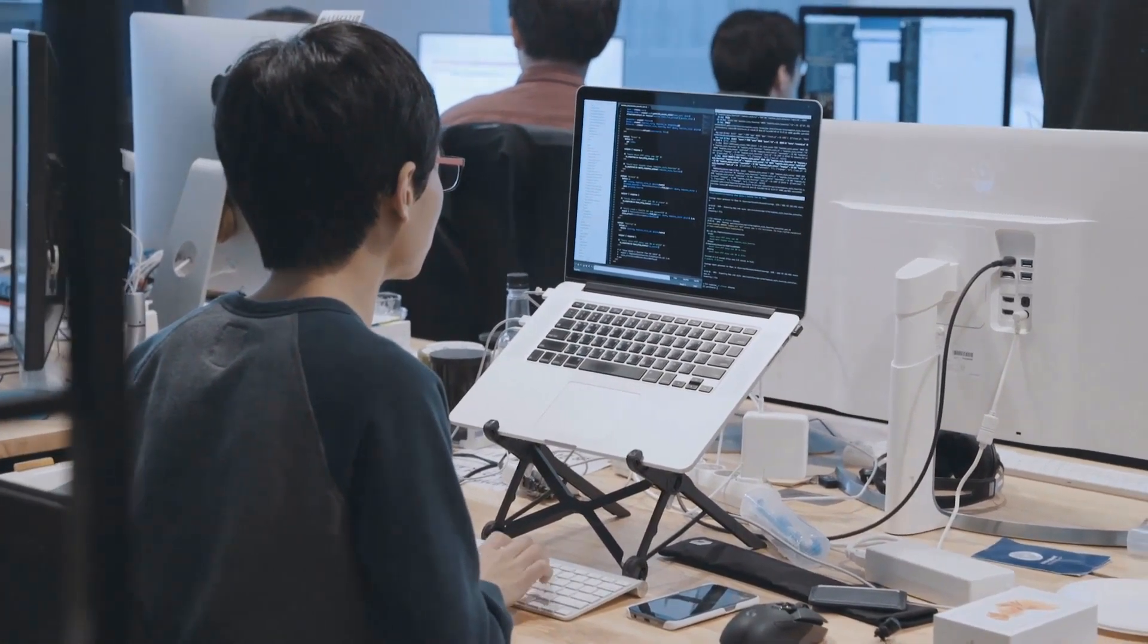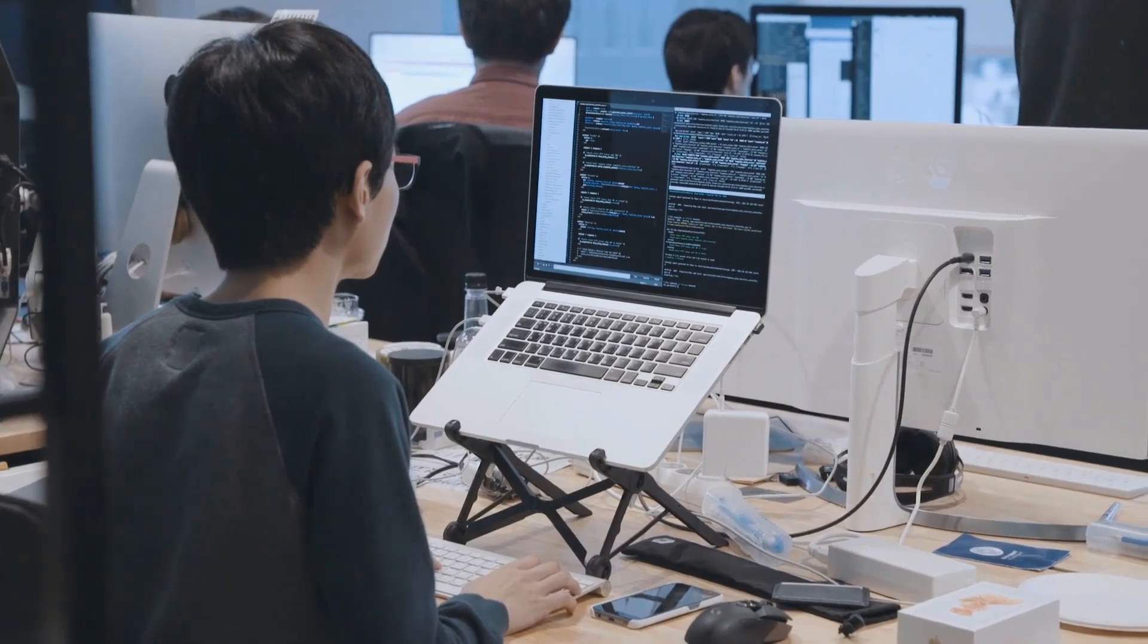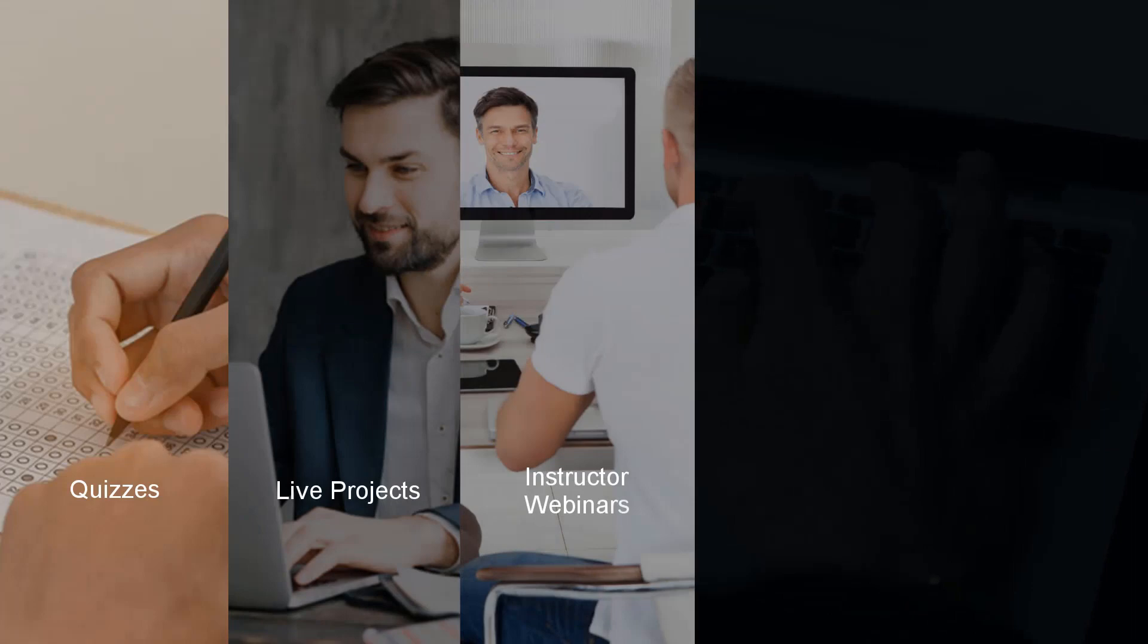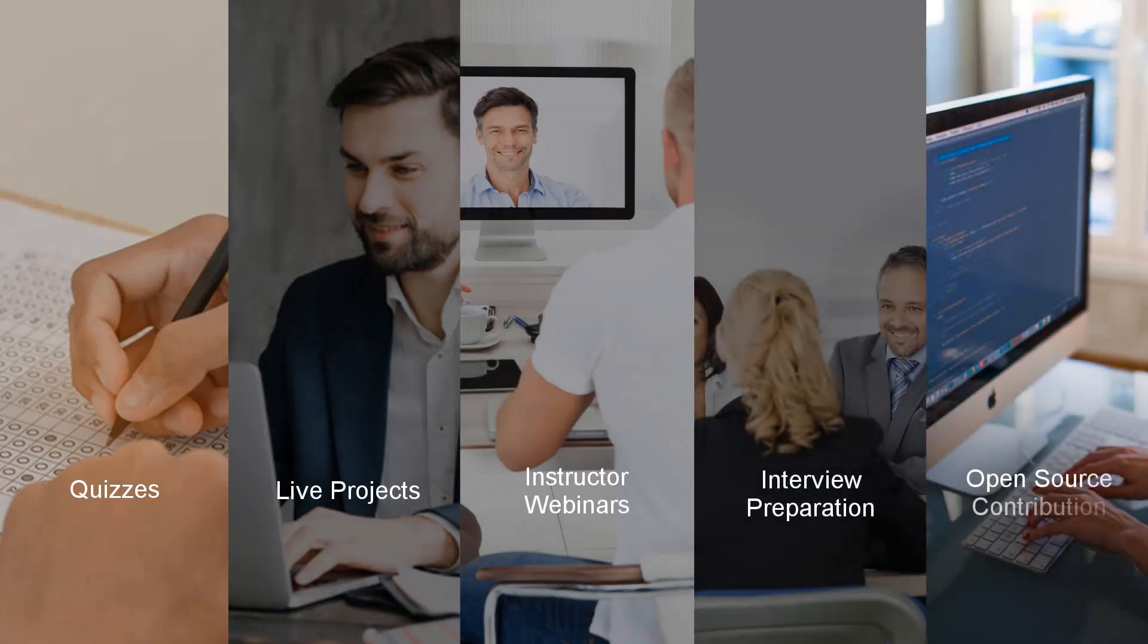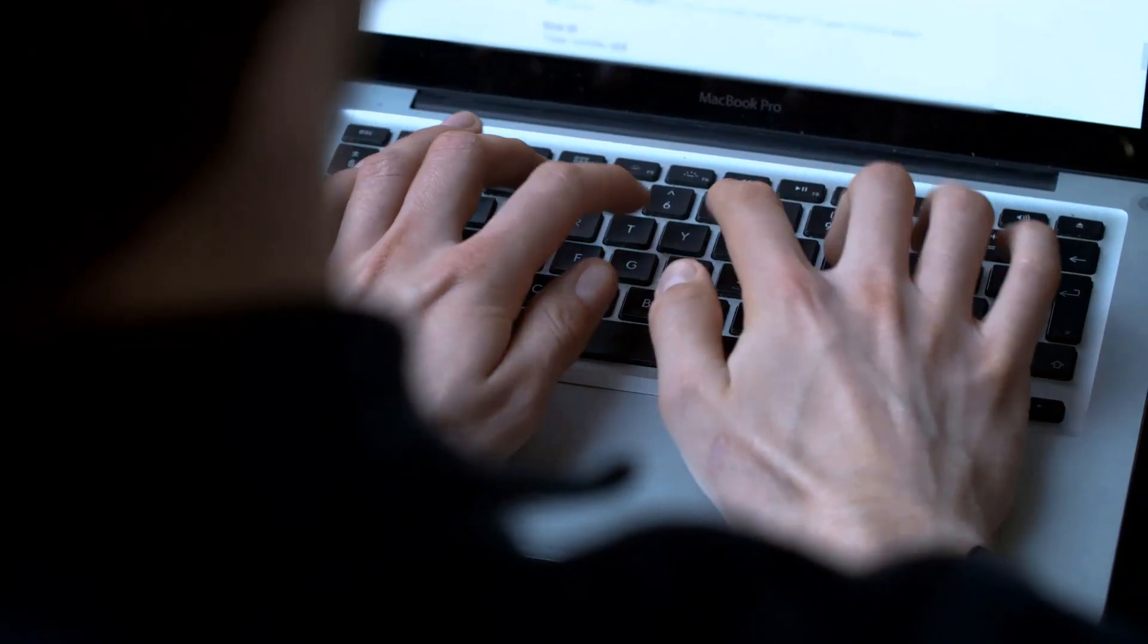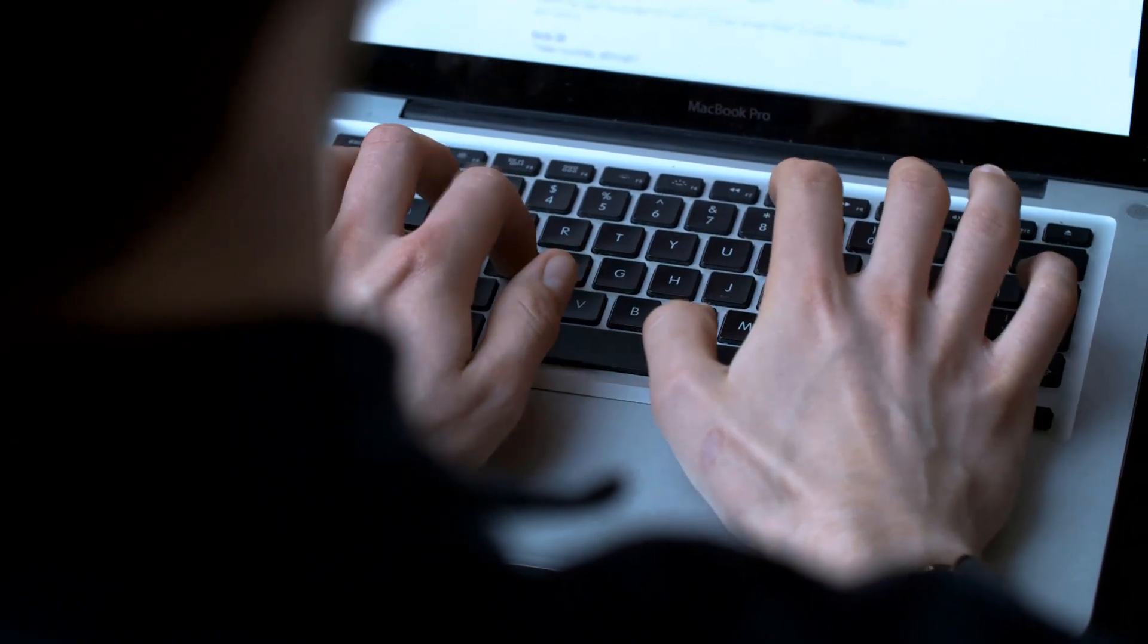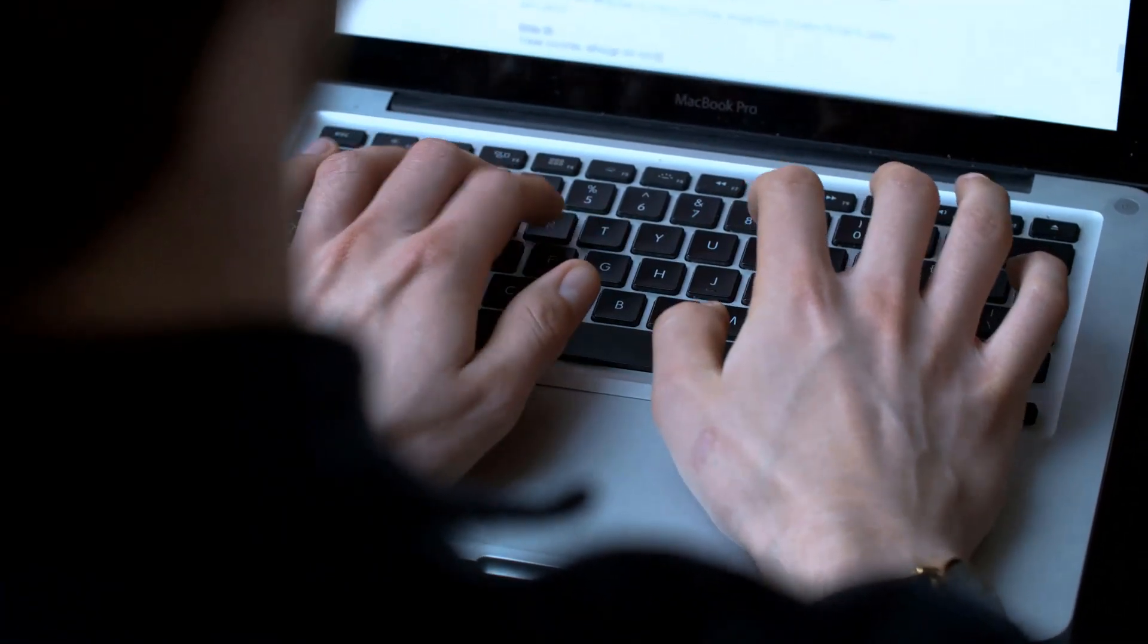This complete program consists of self-driven courses, quizzes, live projects, instructor webinars, interview preparation modules, and open-source contributions. Do not confuse it with a normal run-of-the-mill course—it is a complete training program which will guide you, test you, and mold you into a complete developer.